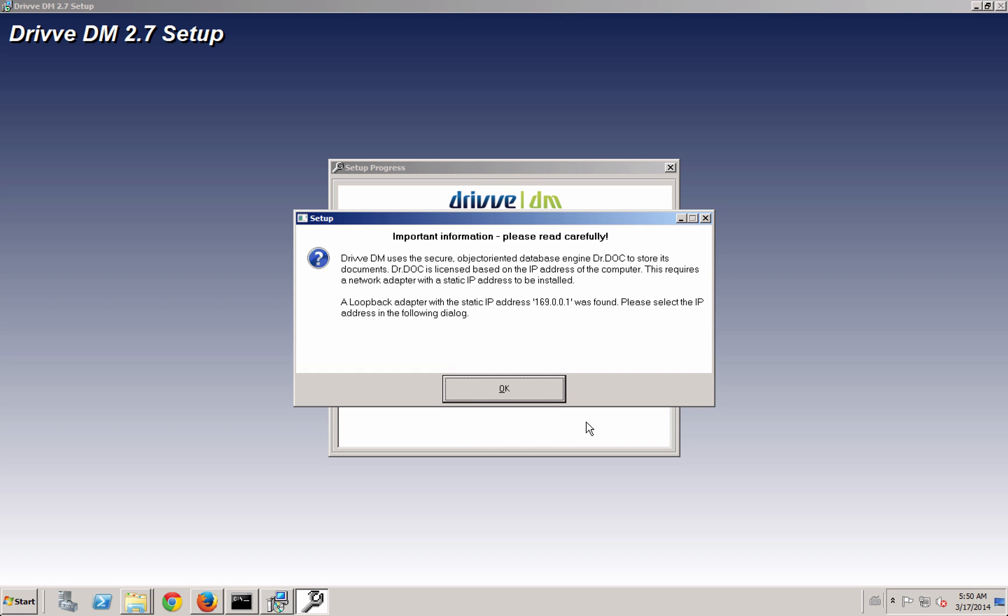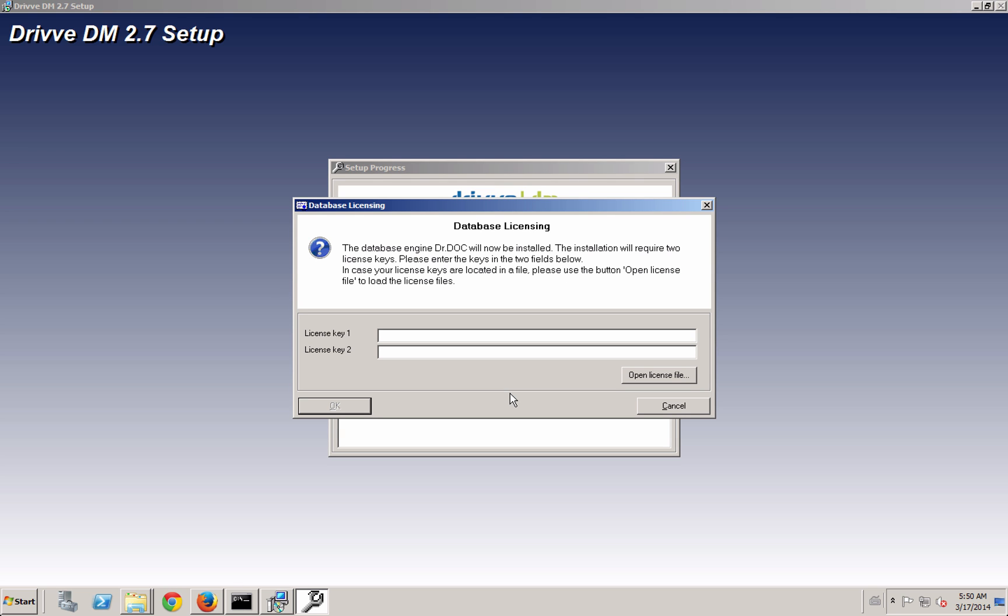You see here that it's licensed based off the IP address, or at least it's locked based off the IP address. If you're not sure that you have a static IP, you can use that loopback adapter button and what that's going to do is build in a Microsoft loopback adapter that has a static IP address. It's pretty much just like a little redirect and you can use that.